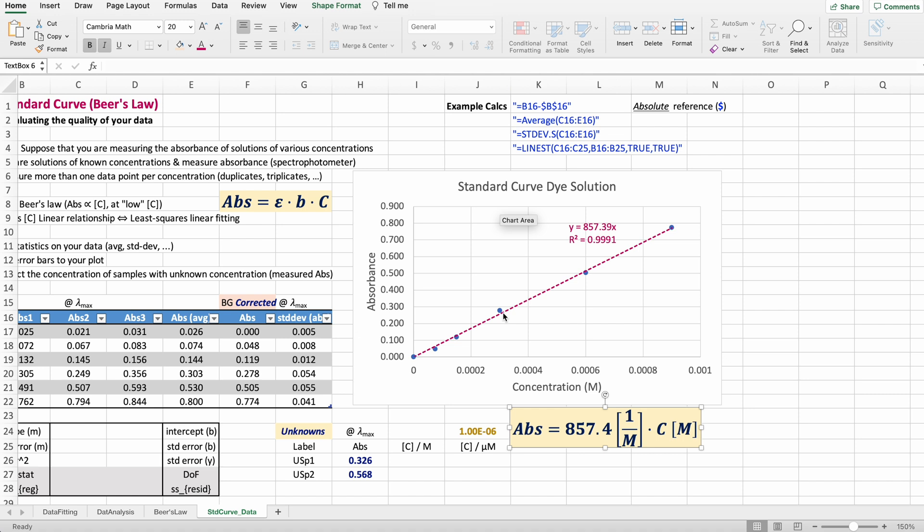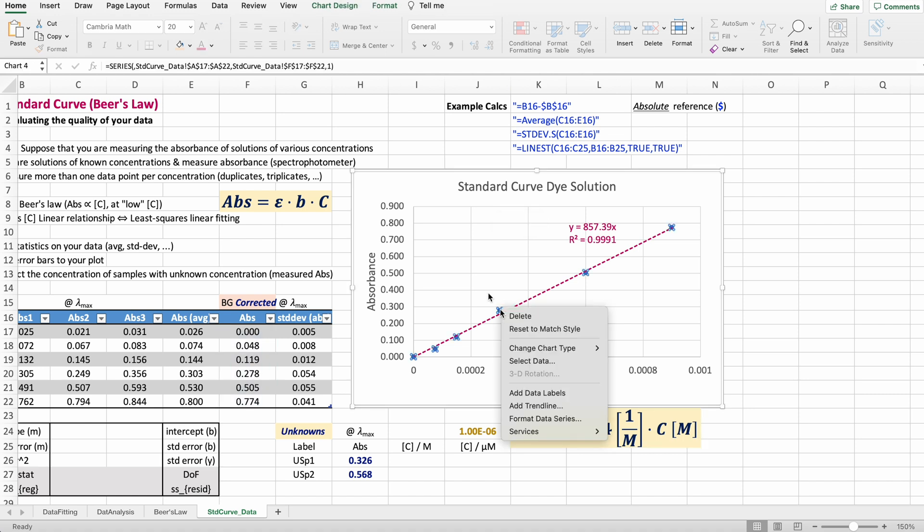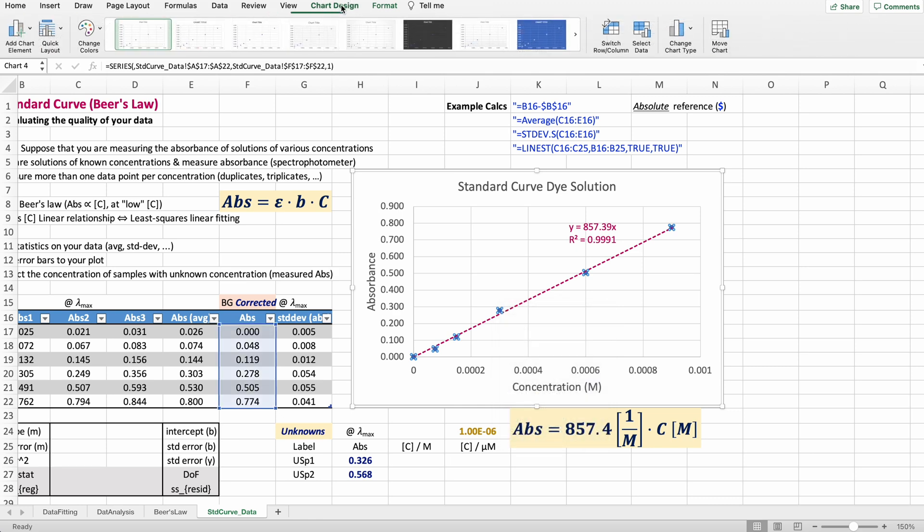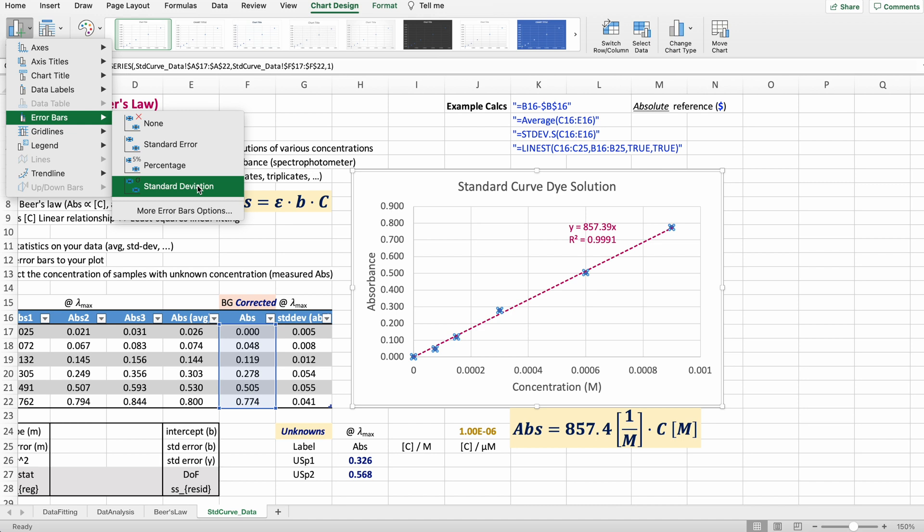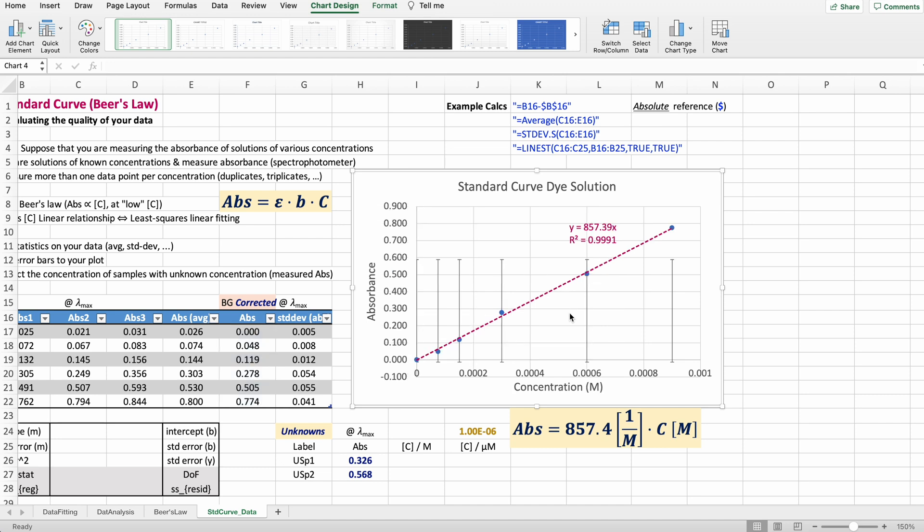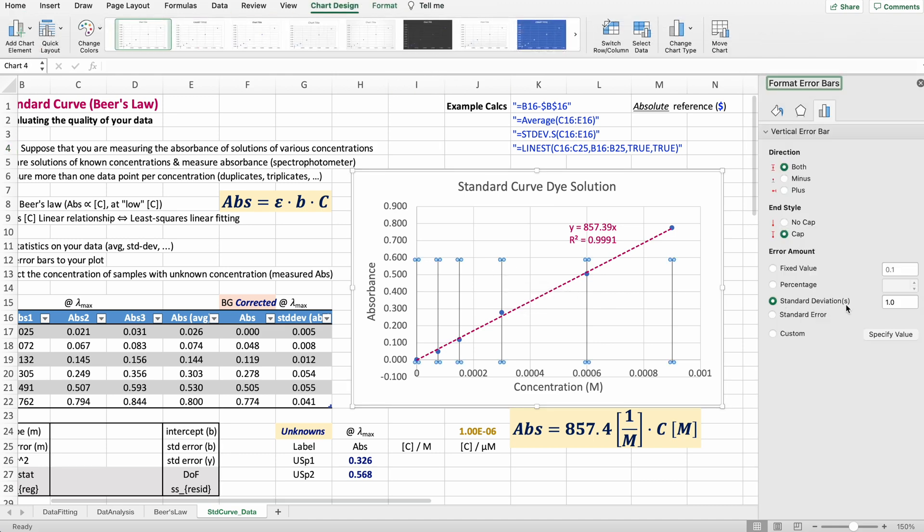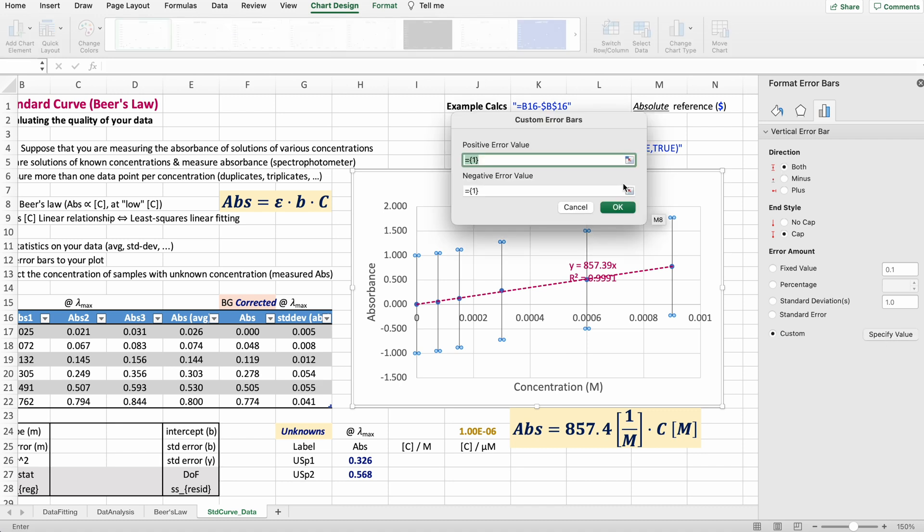Next element is adding error bars to my plot. Select the data, right click—well actually no, let's go to Chart Design, Add Element, Error Bars, Standard Deviation. Excel automatically gives you a fixed value of one unit that has nothing to do with the values of your standard deviation. Also, we do not have standard deviation on the X-axis, so we're going to delete that.